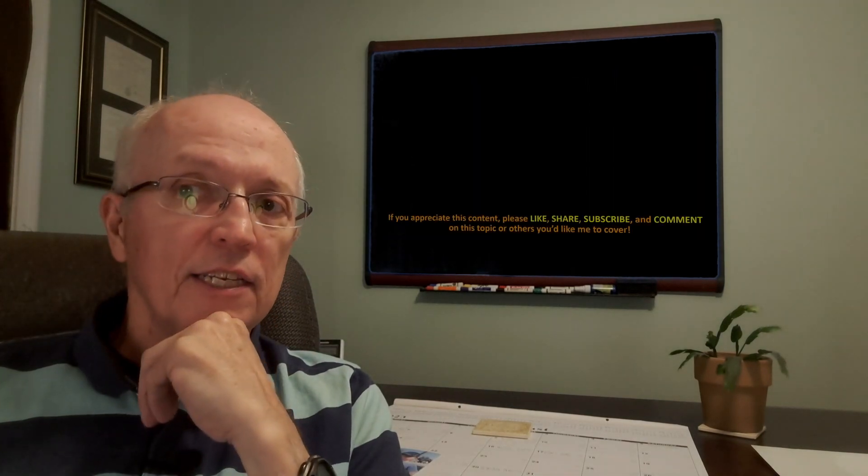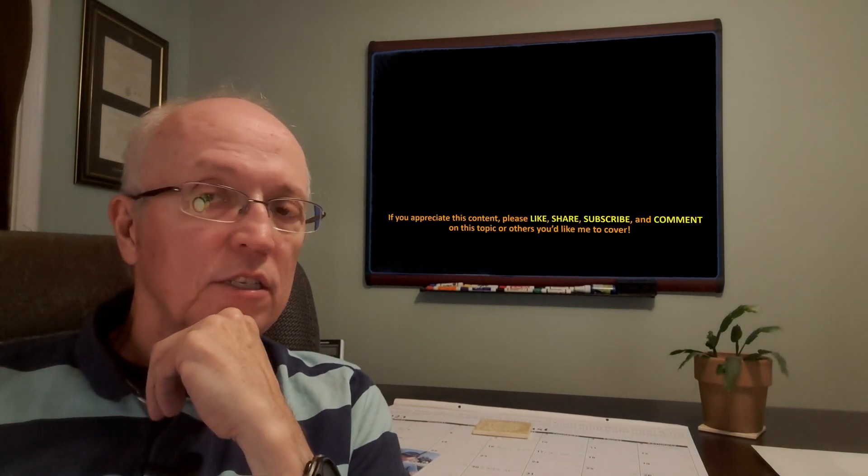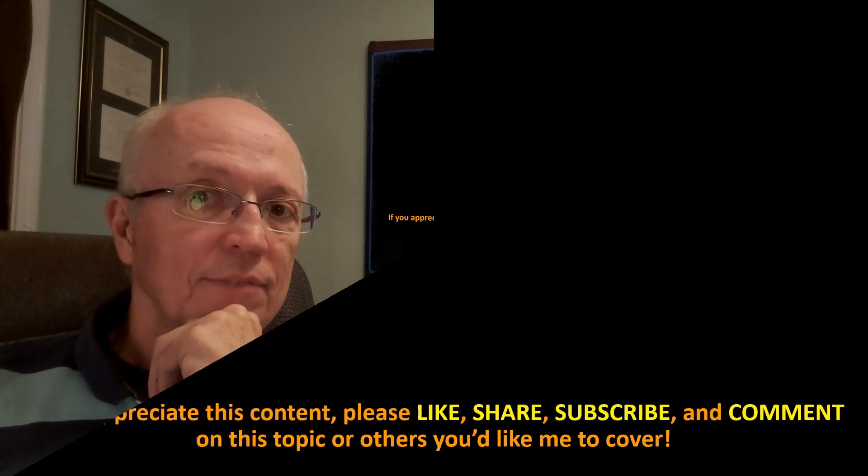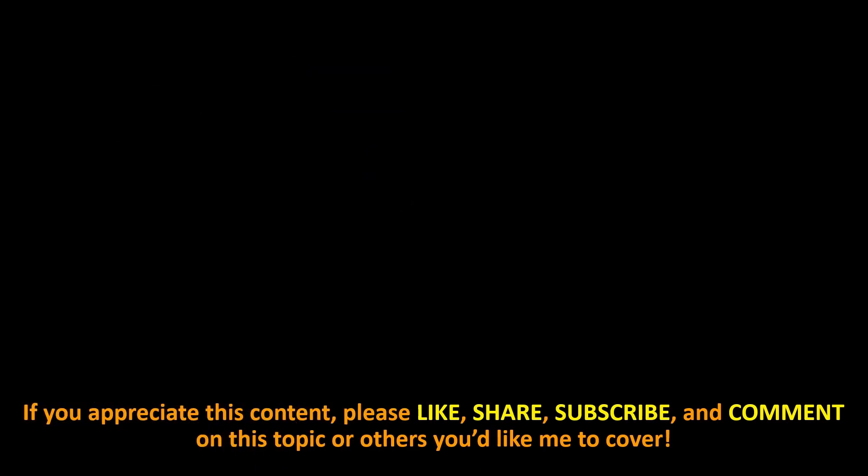If you appreciate this content, please like, share, subscribe, and comment on this topic or others you'd like me to cover. Thanks for listening.